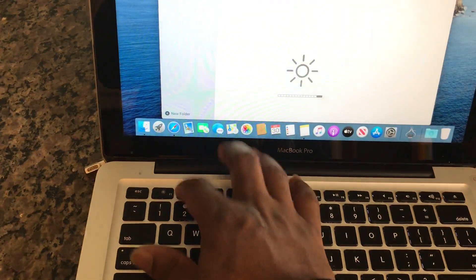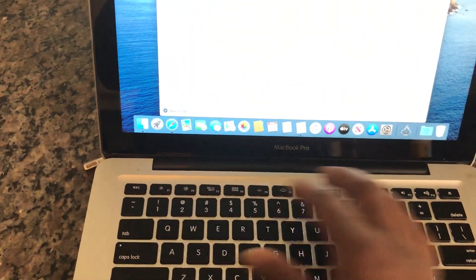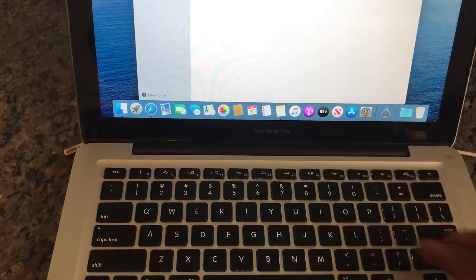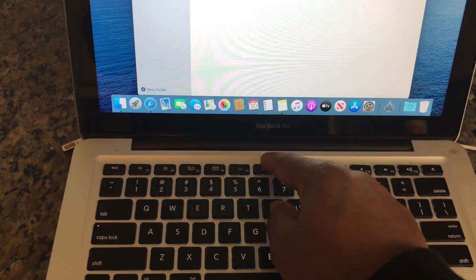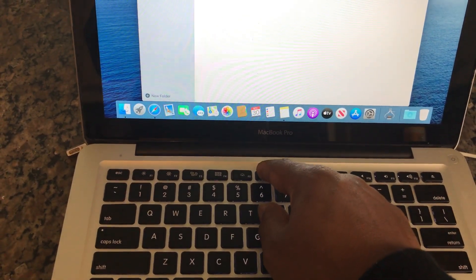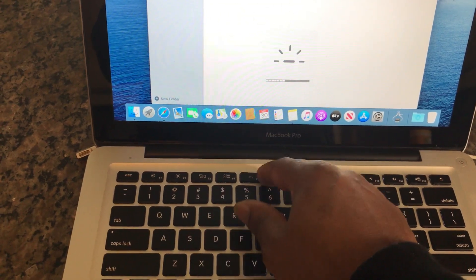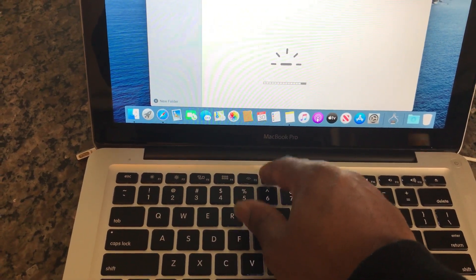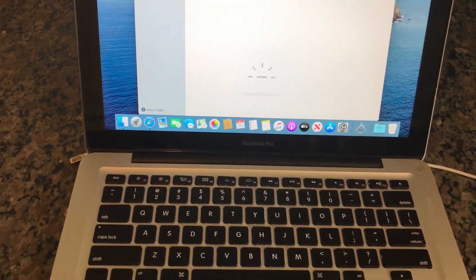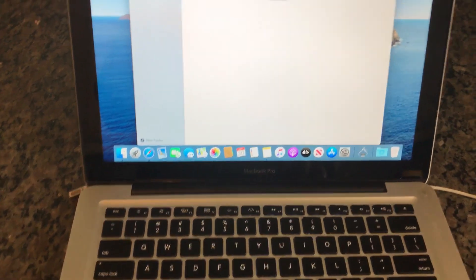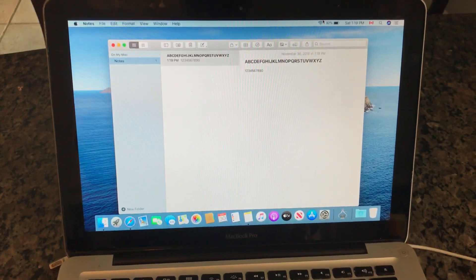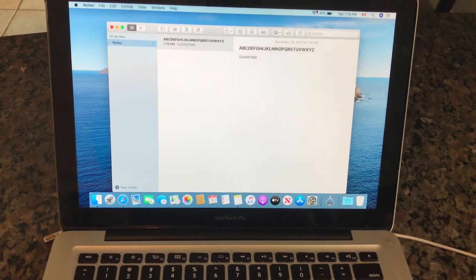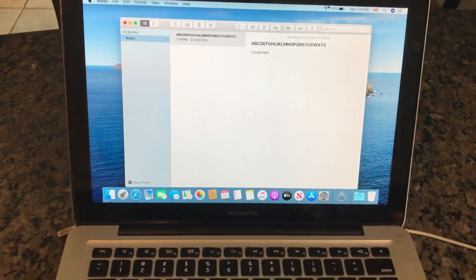You also want to check keyboard brightness, make sure that it's working. If you have not connected to the Wi-Fi, connect to the Wi-Fi.